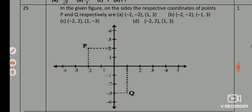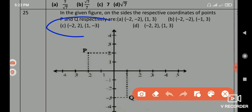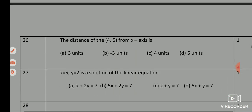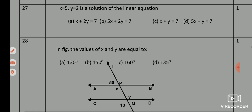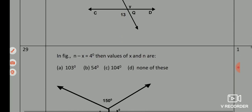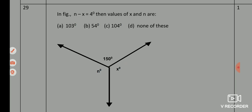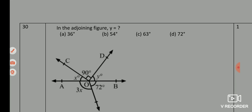Q25 — correct answer is option C, {(-2, 2), (1, -3)}. Q26 — correct answer is option D, 5 units. Q27 — correct answer is option C, x + y = 7. Q28 — correct answer is option A, 130 degrees. Q29 — correct answer is option A, (10, 0). Q30 — correct answer is option B, 54 degrees.